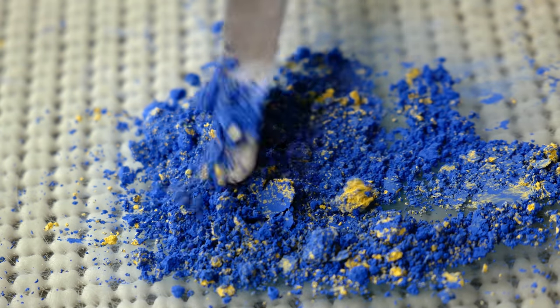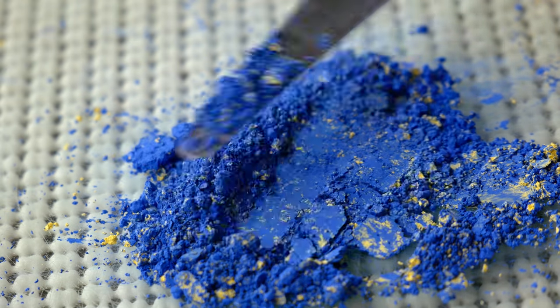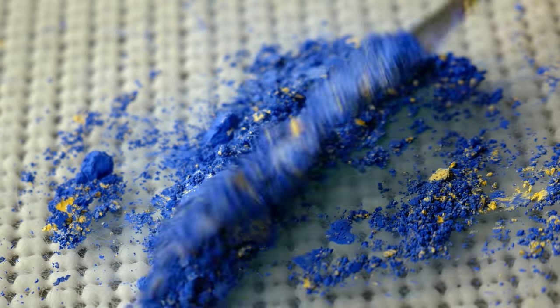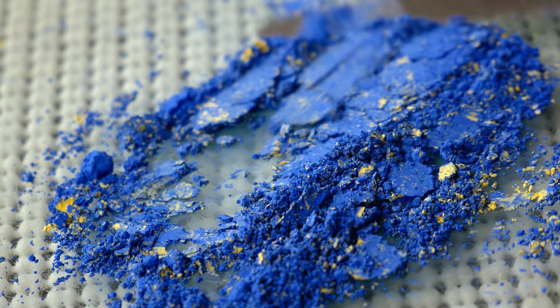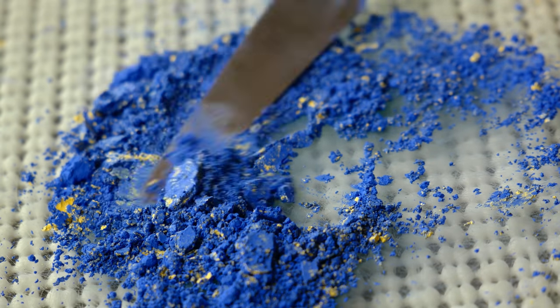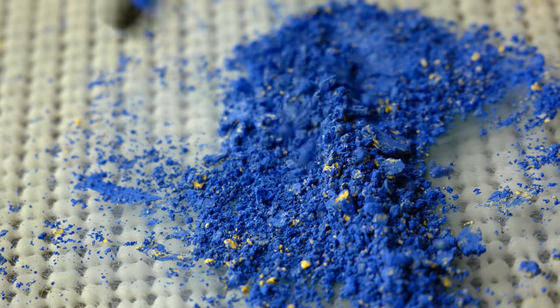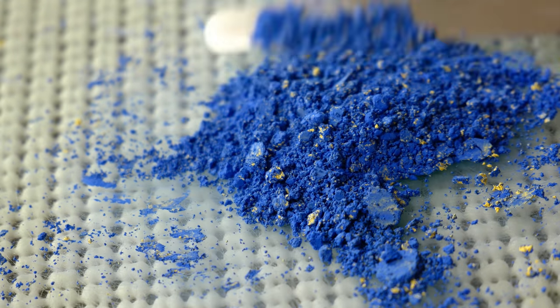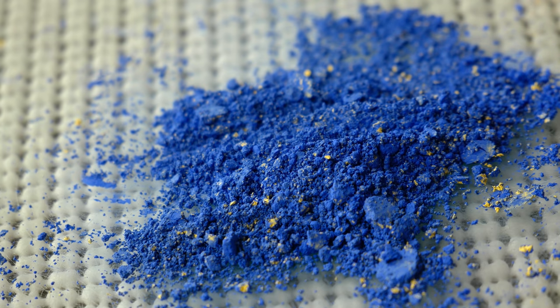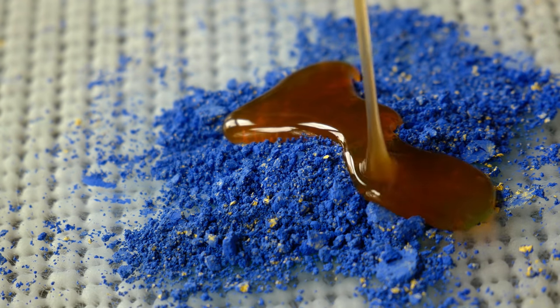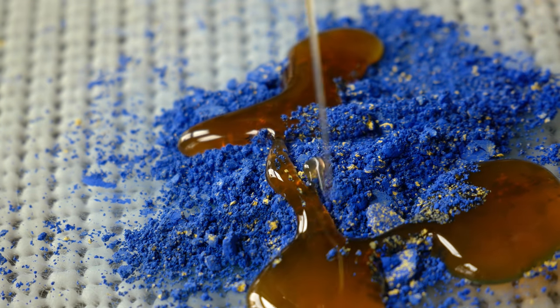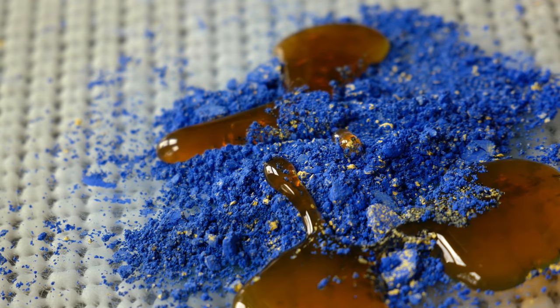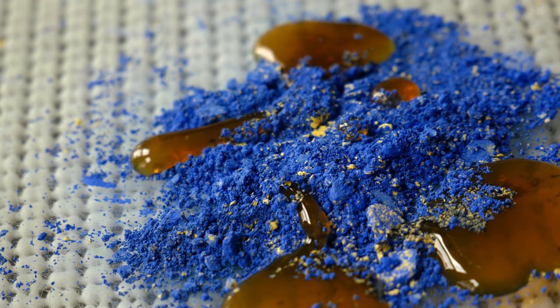The two pigments that we are mixing today are PB29, which is ultramarine blue, and PY53, which is nickel titanium yellow. I've made nickel titanium yellow on this channel before - it's a really soft, almost kind of milky pastel yellow color. Ultramarine blue is a warmer, more purple-like granulating blue.